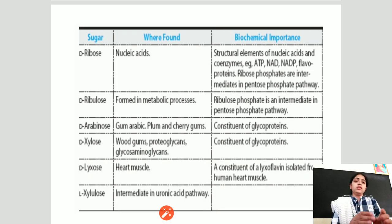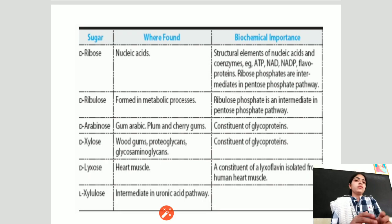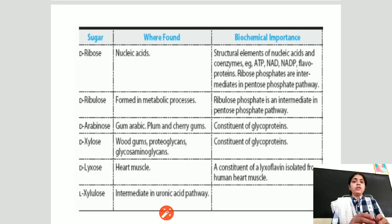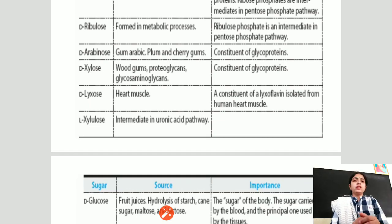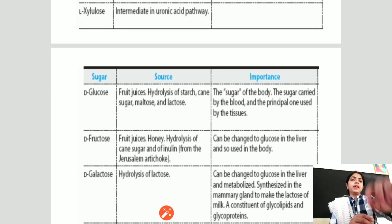D-arabinose is a form of carbohydrate found in gum arabic, perm, and cherry gums, and is a constituent of glycoproteins. Xylose is found in wood gums and proteoglycans and is also a constituent of glycoproteins. Xylulose is an intermediate of the uronic acid pathway.